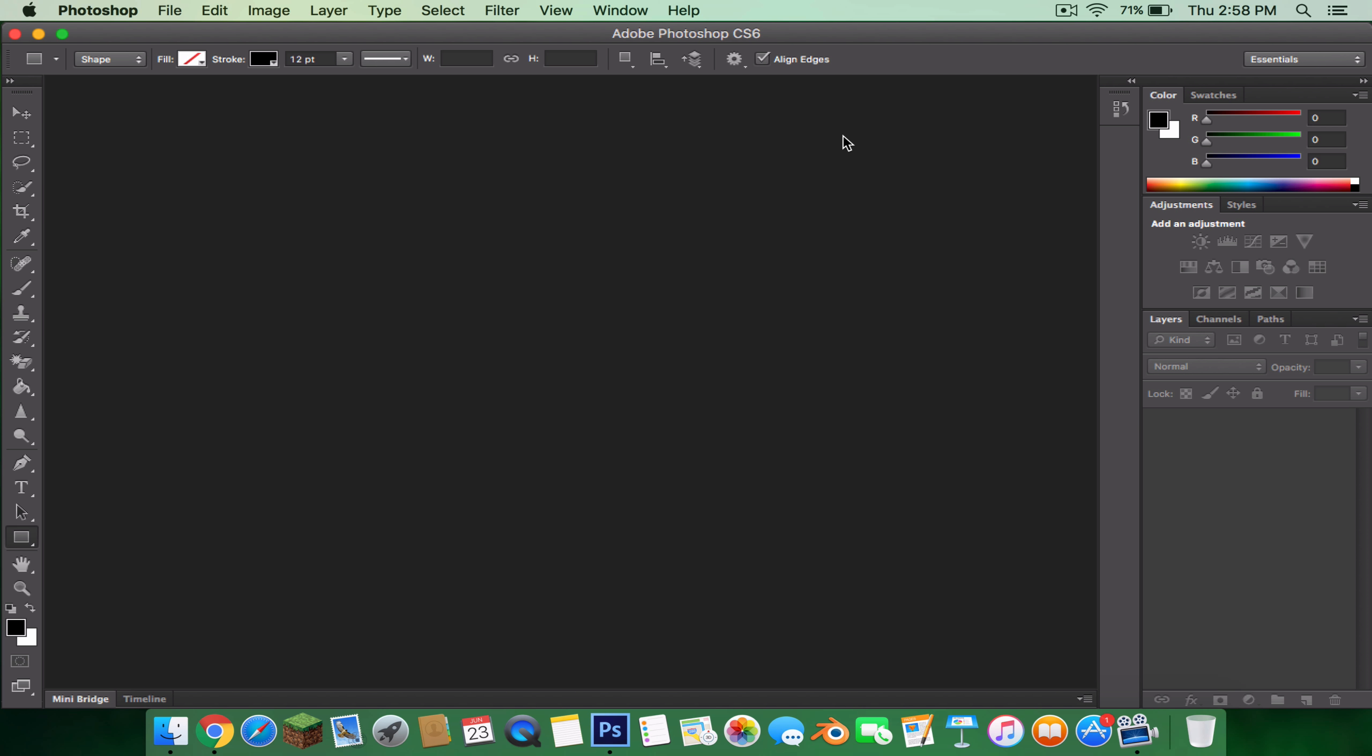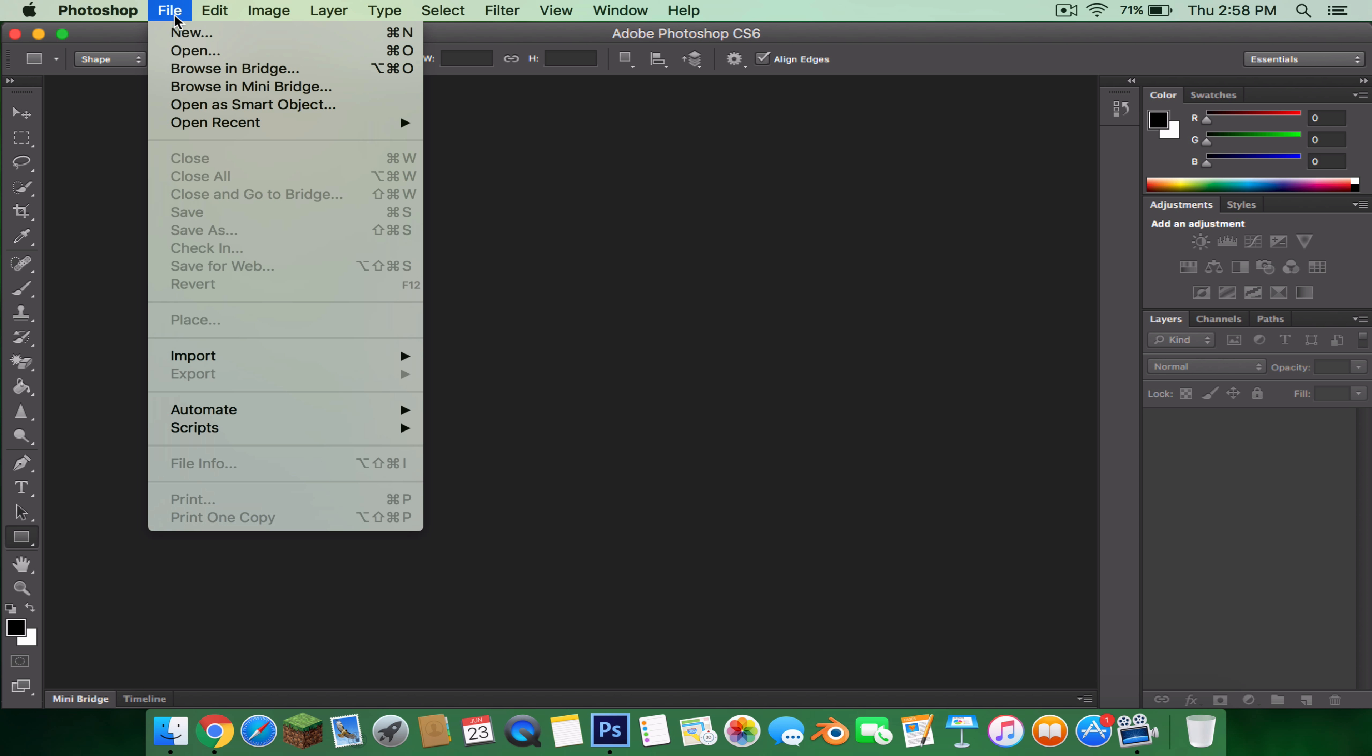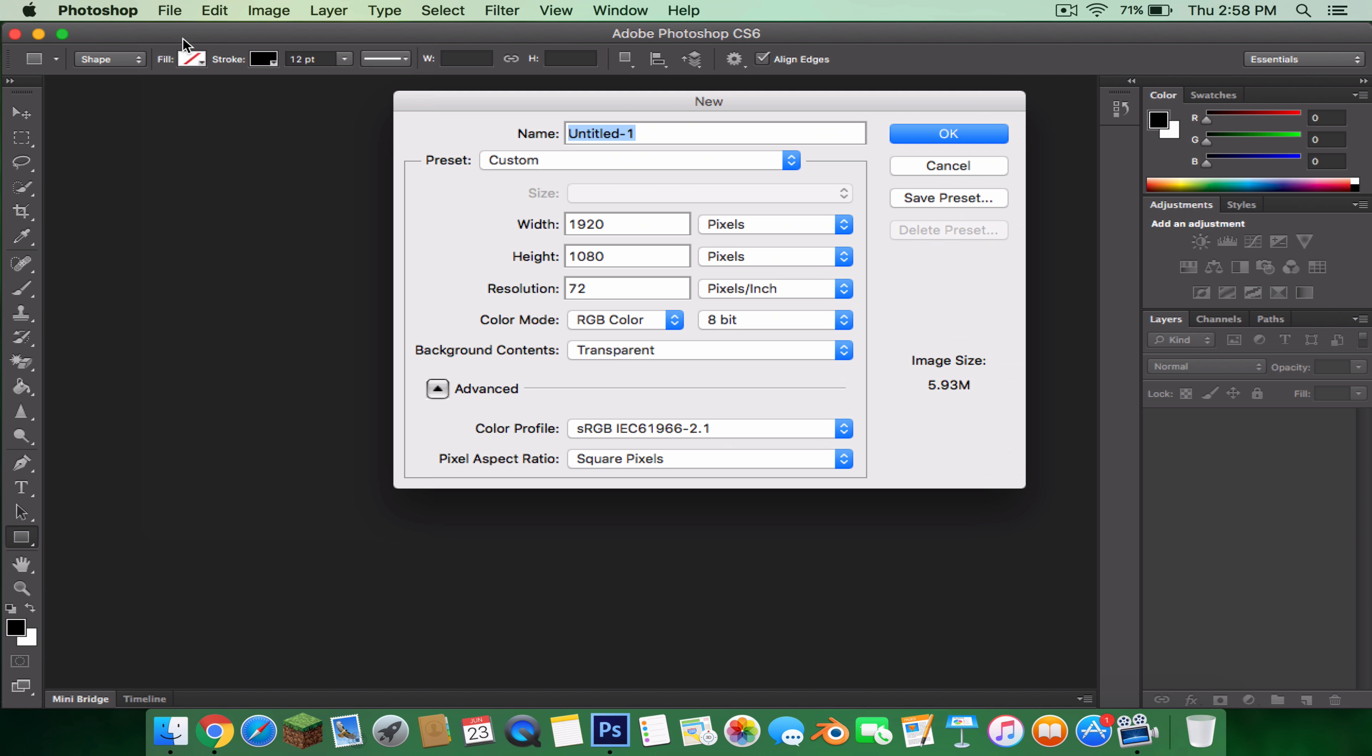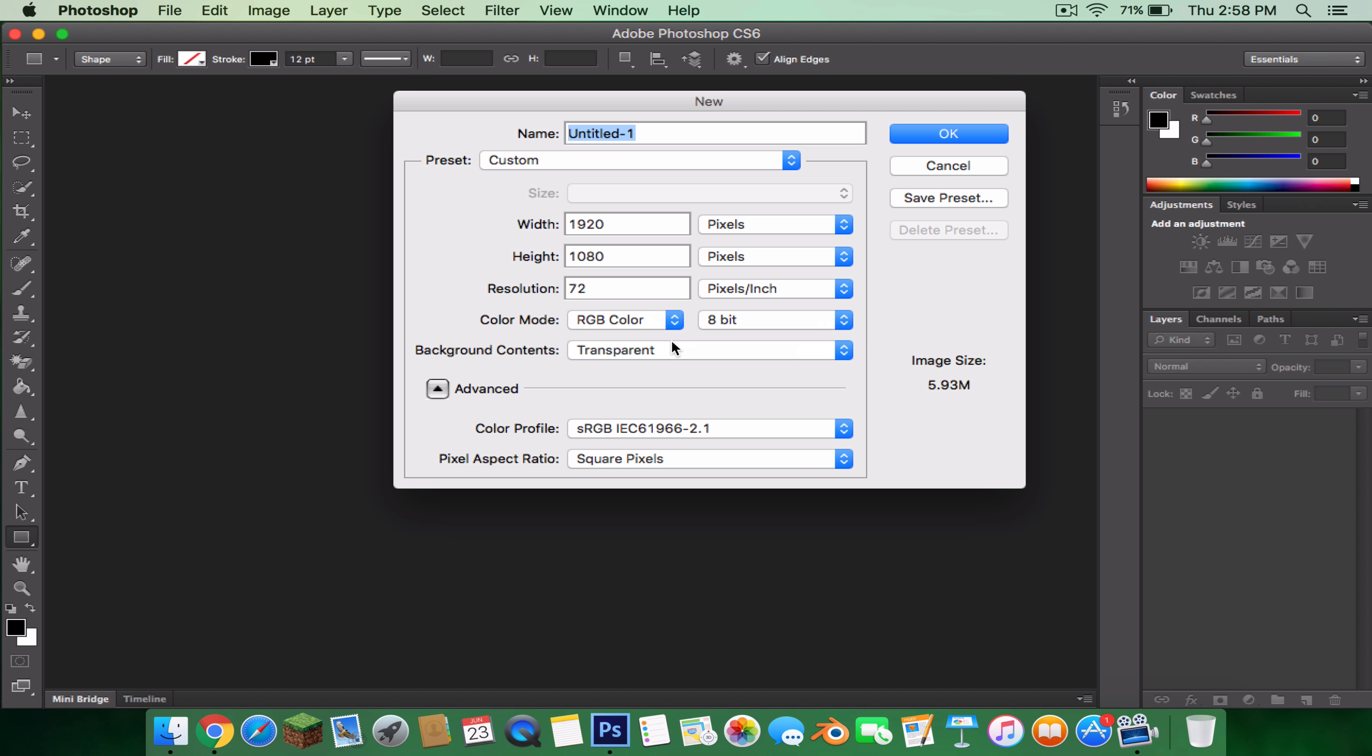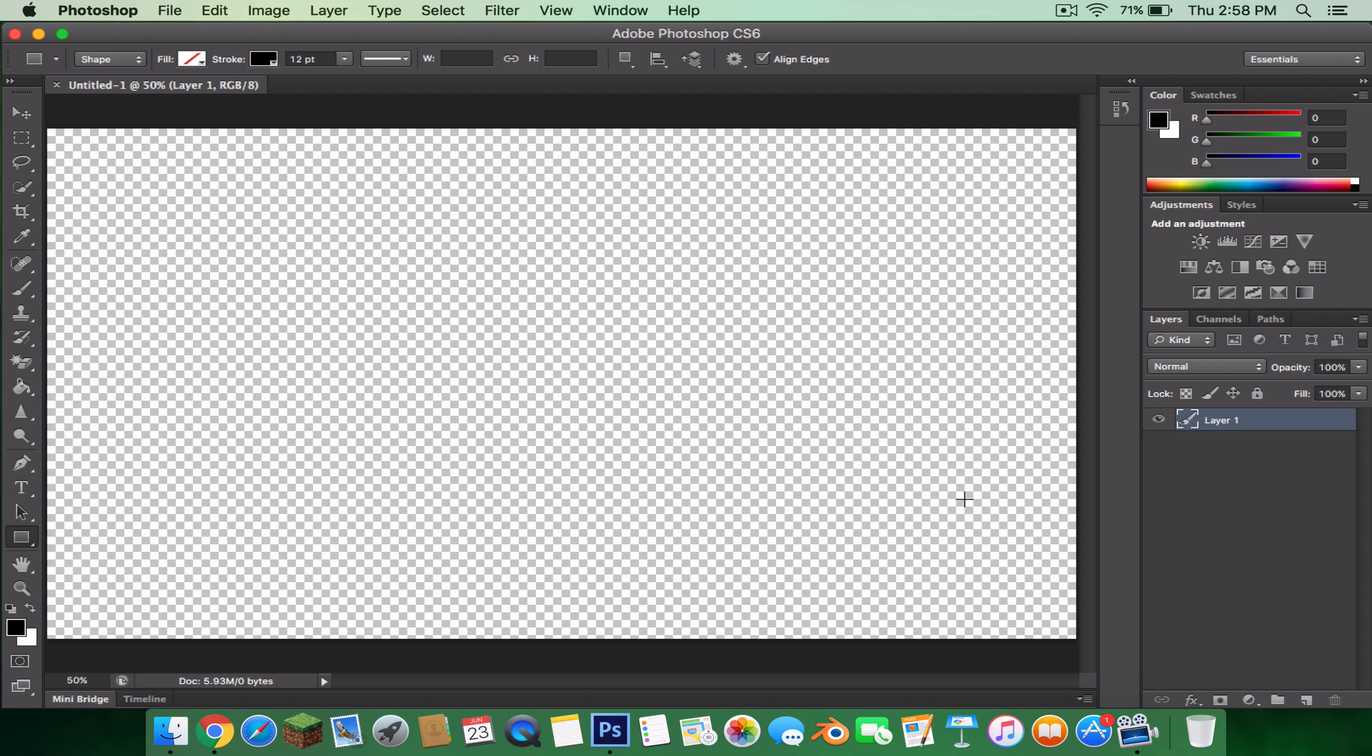First, what you want to do is File > New, and then make the width 1920 and the height 1080. Resolution doesn't matter. Make sure it's RGB color and make sure it's transparent. That really matters. Then press OK. You can zoom in or zoom out, but my scroll broke so I can't do that.